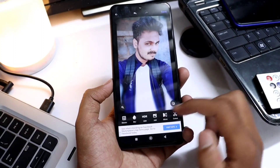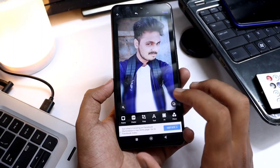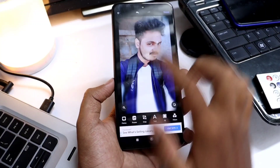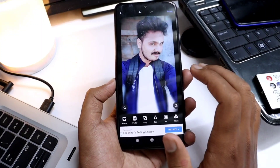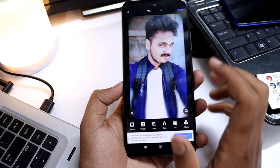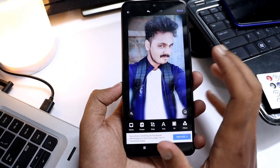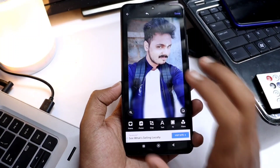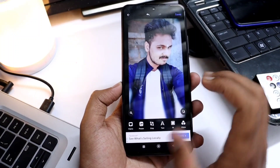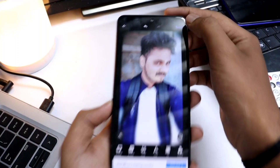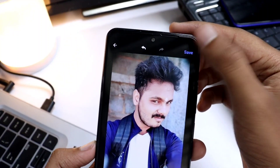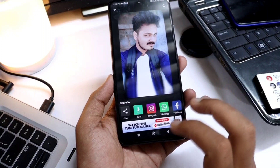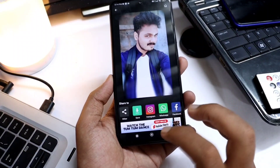You can set the frame settings and set the frames for the photo. Then you can save the photo to your folder by clicking the save button. Once you click save, your photo will be saved to the gallery.